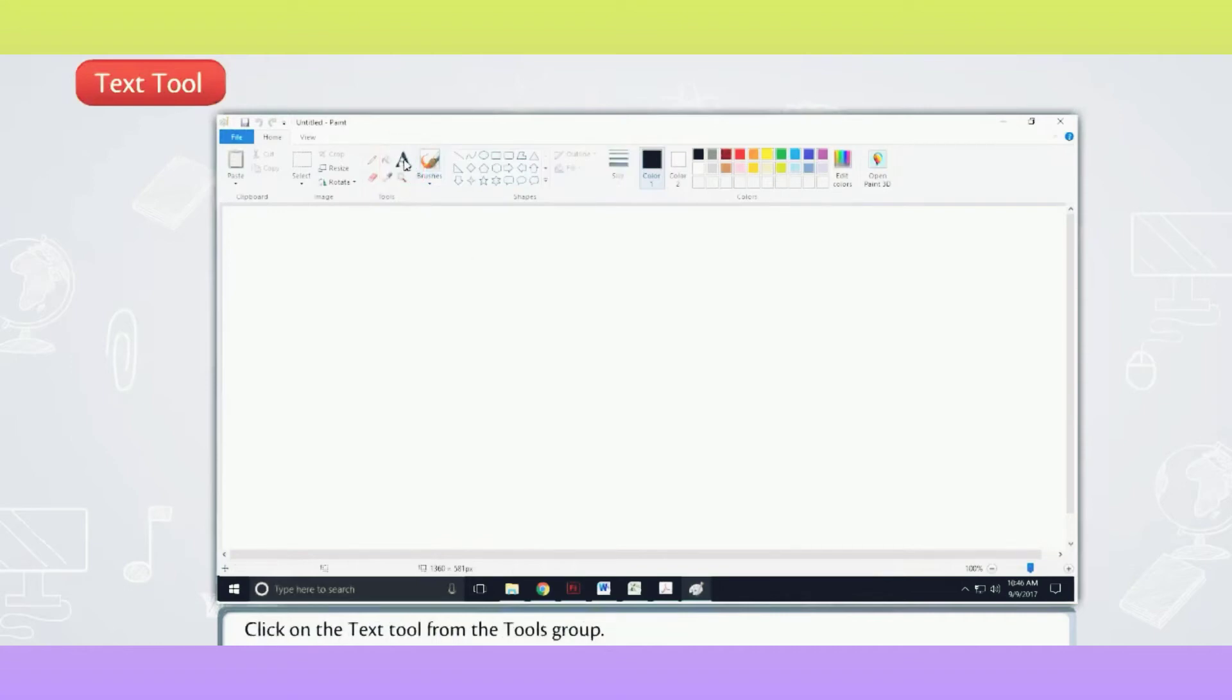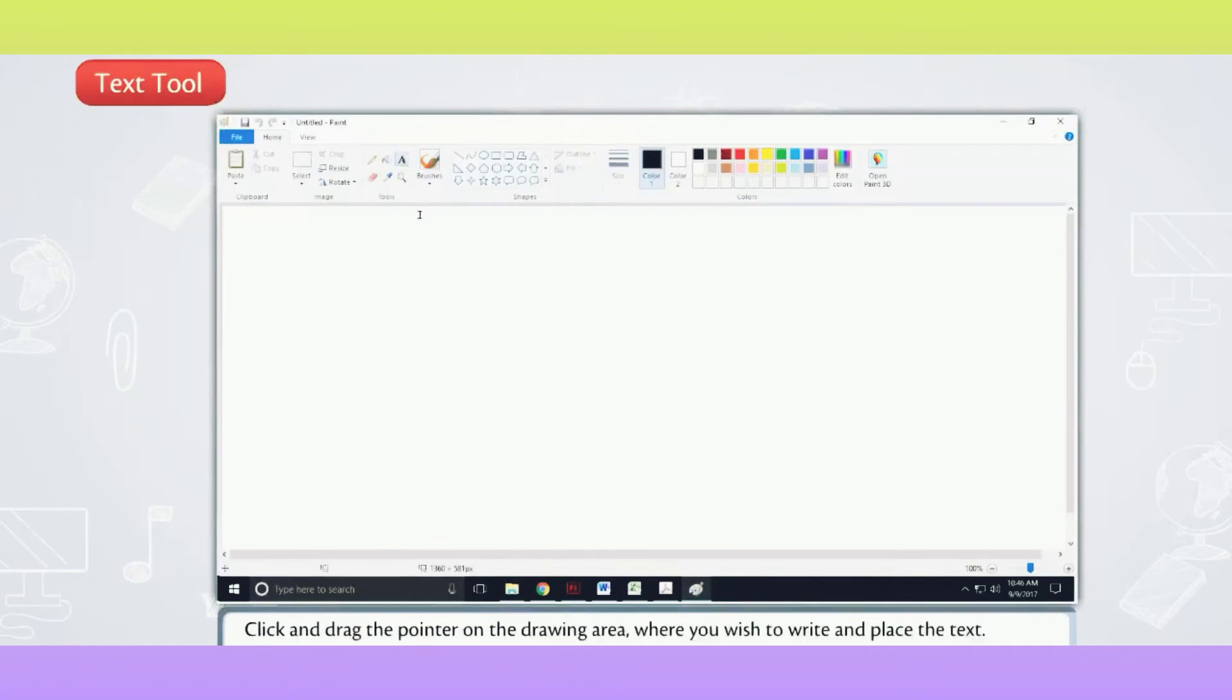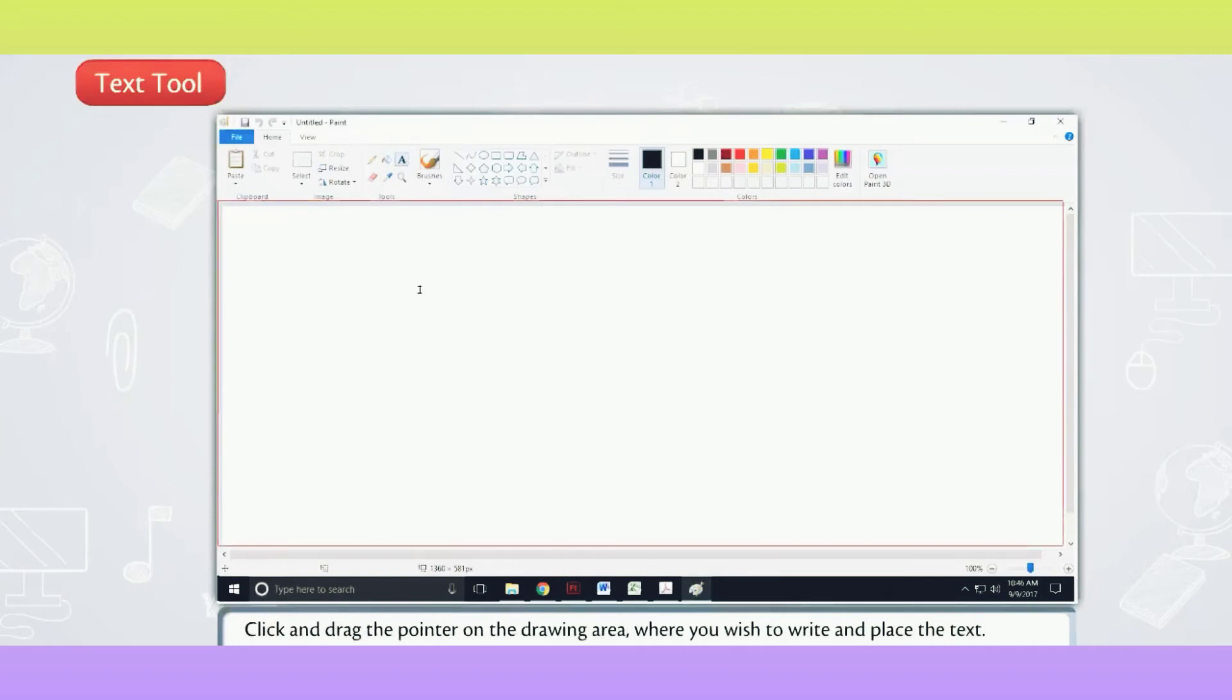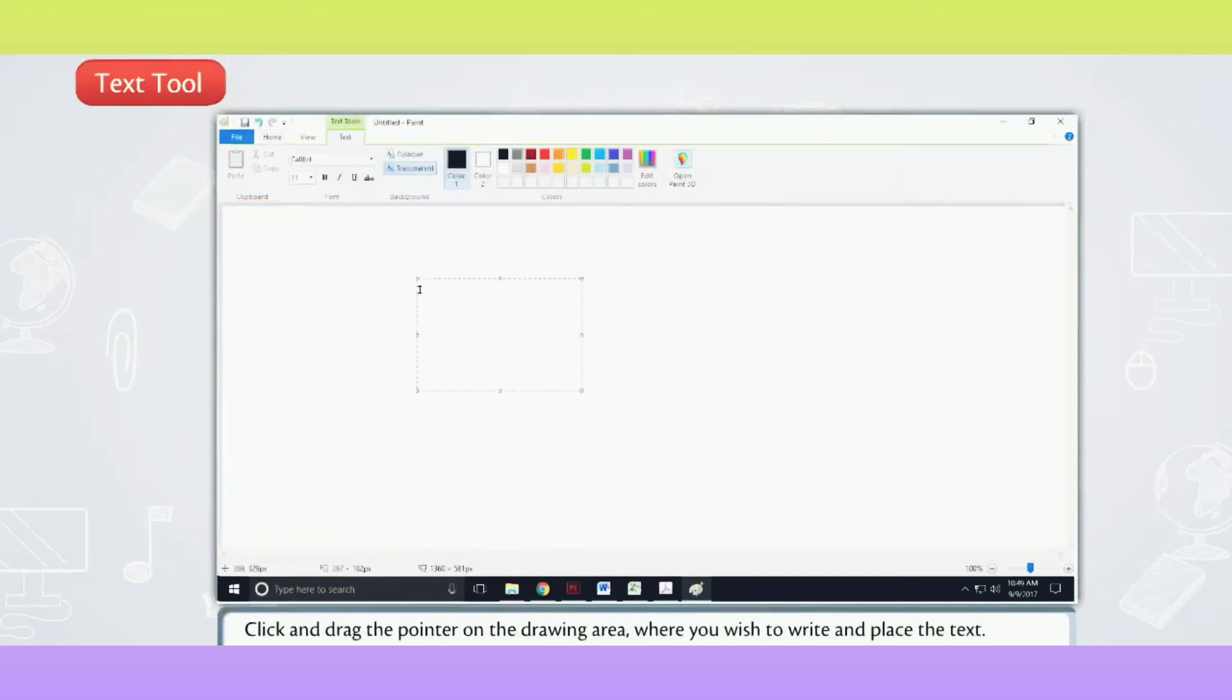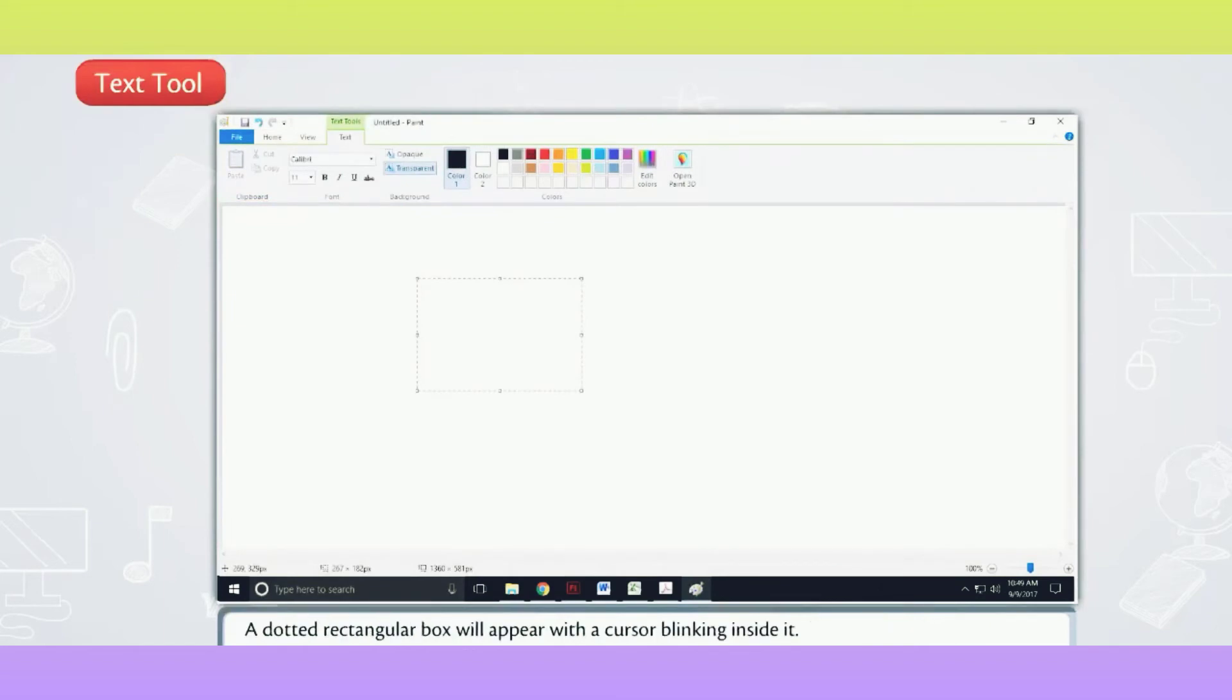Click on the Text Tool from the Tools Group. Click and drag the pointer on the drawing area where you wish to write and place the text. A dotted rectangular box will appear with a cursor blinking inside it.